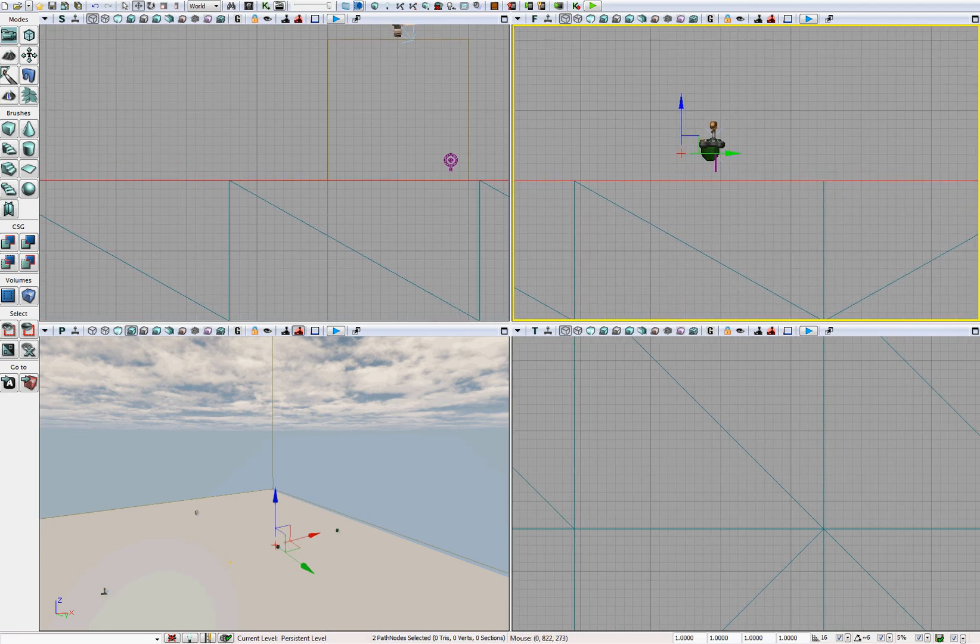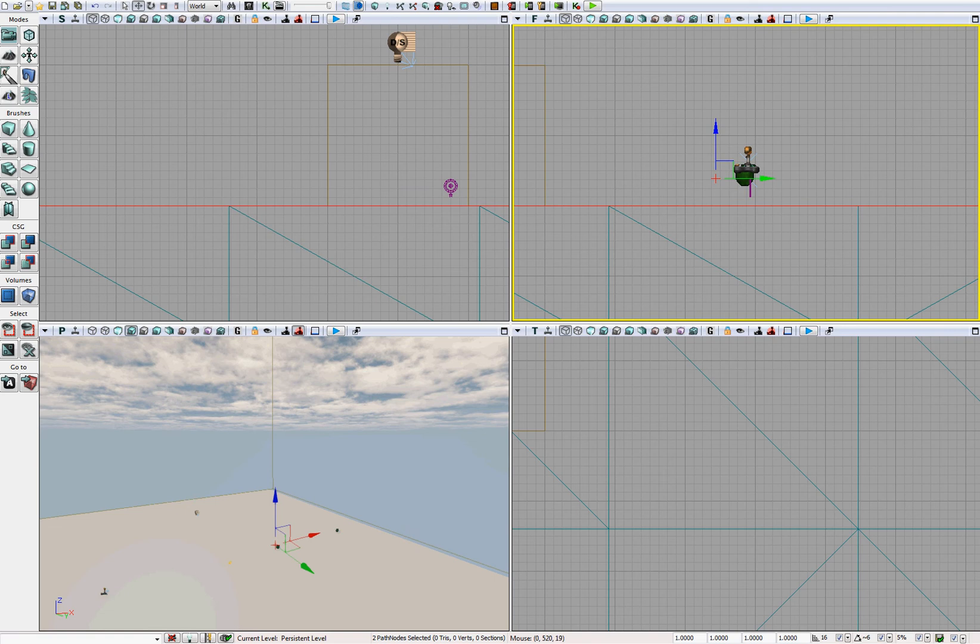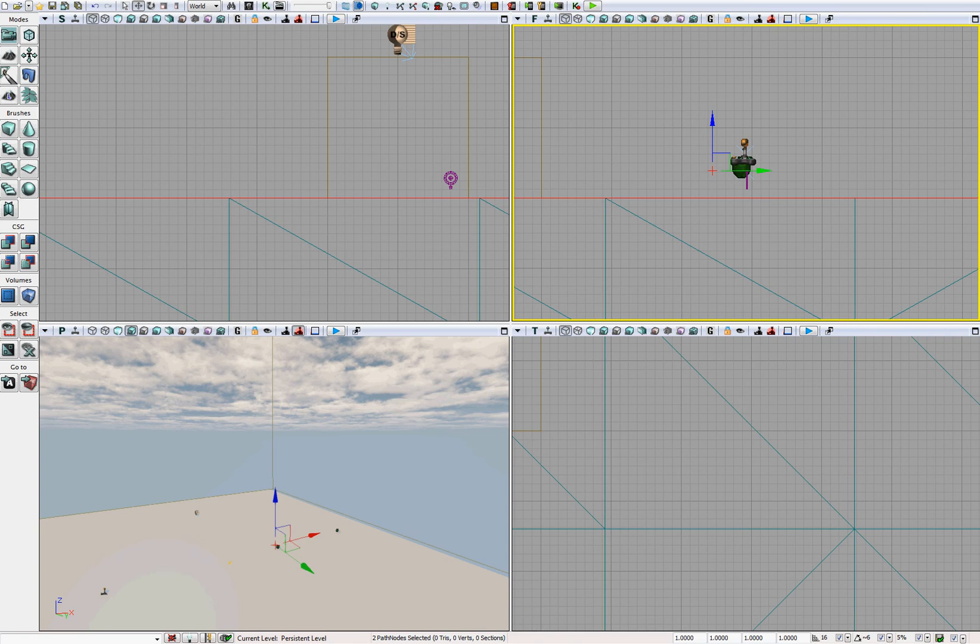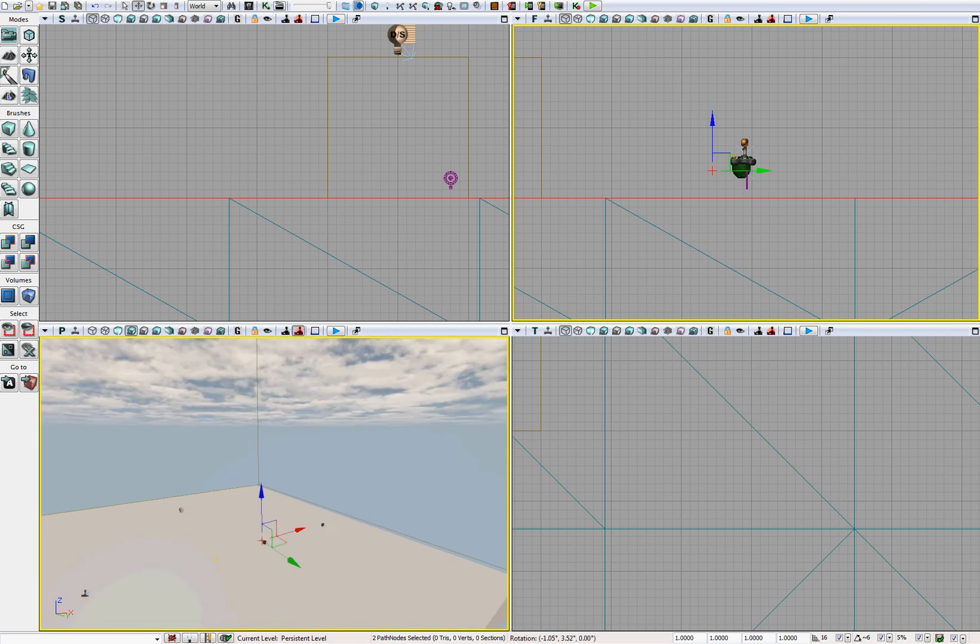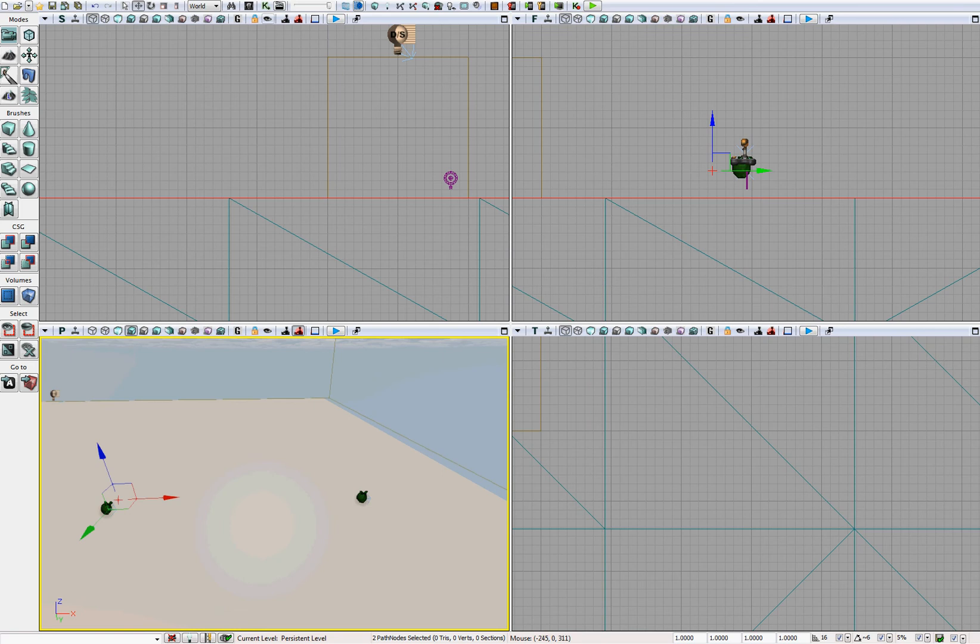And if you click the little cascading window icon, and break this up into four viewports, you could verify that it is indeed on the same plane. So with the two path nodes still selected, let's hop into Kismet.